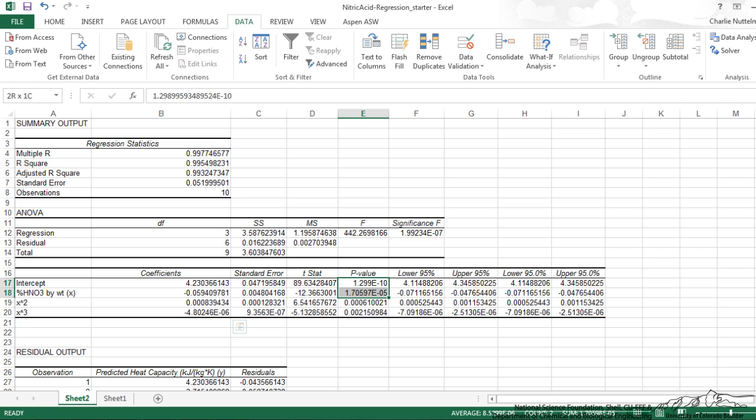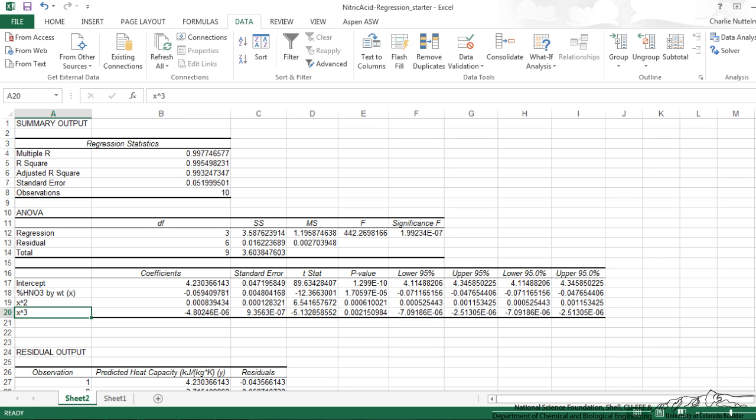The p value, we want the p value to be less than .05 for all of the terms. And that means that those terms are significant. And all of those are less than .05. If we did have one of these that was greater than .05, then that just means that that particular term is not needed in that model.